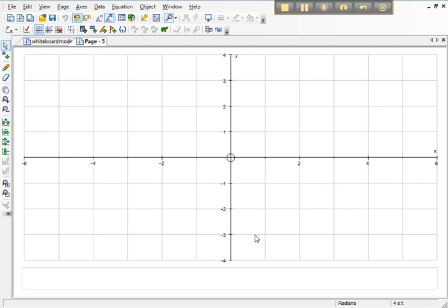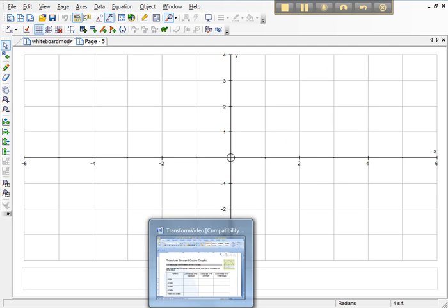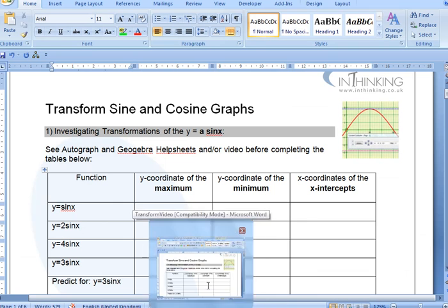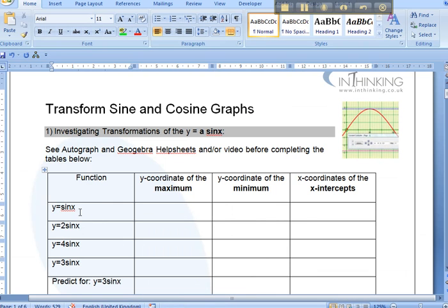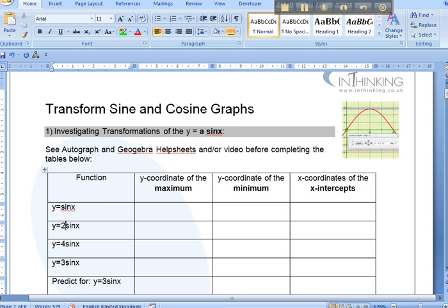Here we're using Autograph to explore the transformations of the sine curve and the cosine curve. So we're going to put in a sine x curve and a constant controller A sine x, and that A is going to take the values of 2, 4 and we're going to try and see what the effects of that are.